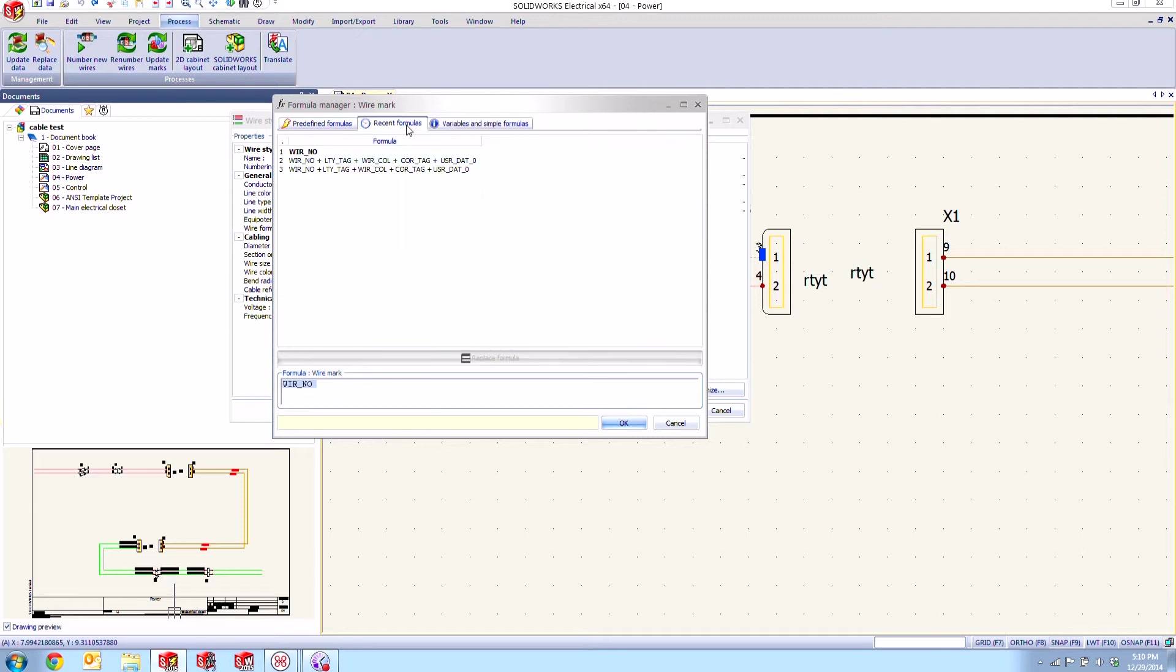Another thing that we have here is this recent formulas option so we can go ahead and reuse formulas that we've created and decided that yeah it shows all the information we want and not have to go and build it each and every time.